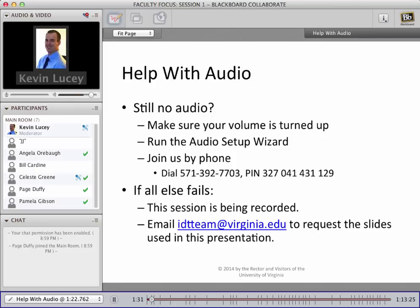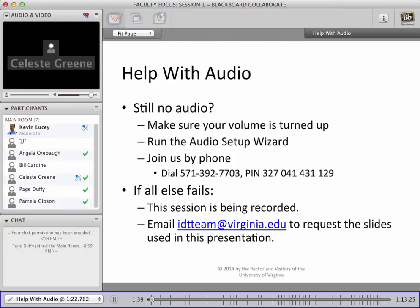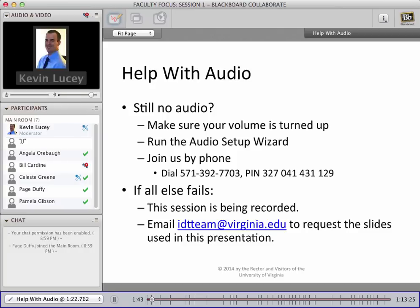Just a few quick points. Make sure that you have your volume turned up on your speakers or headphones. If that doesn't work and the audio setup wizard isn't helping, you can always dial into the session by phone with the number and PIN listed here. If all else fails, please note that the session is being recorded and will be made available at a later date. If you'd like a copy of the slides used in this session, you can always email the IDT team and we'd be happy to send them out.